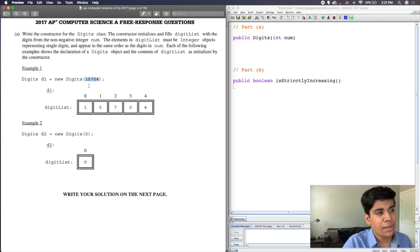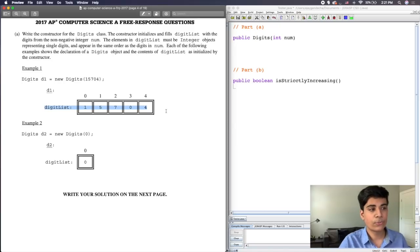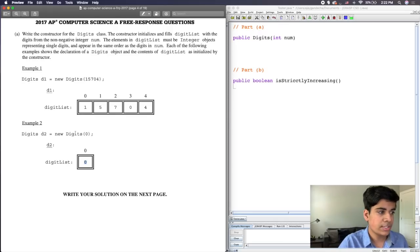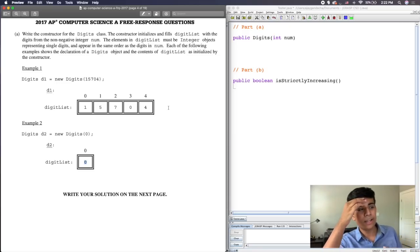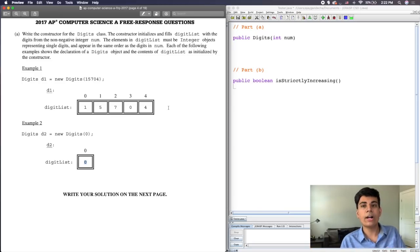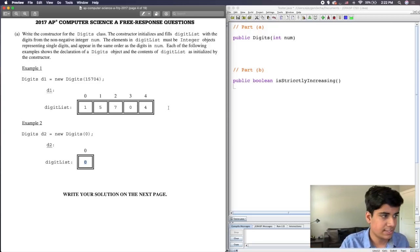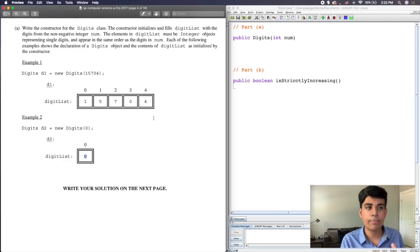Each of the following examples shows the declaration of a Digits object and the contents of digitList as initialized by the constructor. For example, the input parameter num set to 15704 will initialize digitList to be an ArrayList with elements 1, 5, 7, 0, 4 in that order. And if 0 is placed in here, then the value will automatically be 0. This is a very interesting problem — you have to take a number and split it up to define each individual digit, then place them in a list.